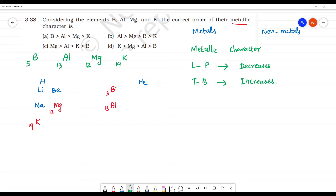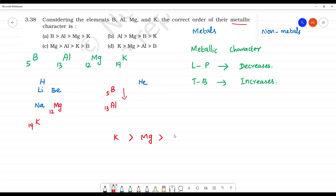Moving top to bottom, metallic character increases. Comparing Boron and Aluminium — moving down the group, metallic character increases. So Aluminium will have more metallic character than Boron. Moving top to bottom in a group, metallic character increases — this will be the answer.